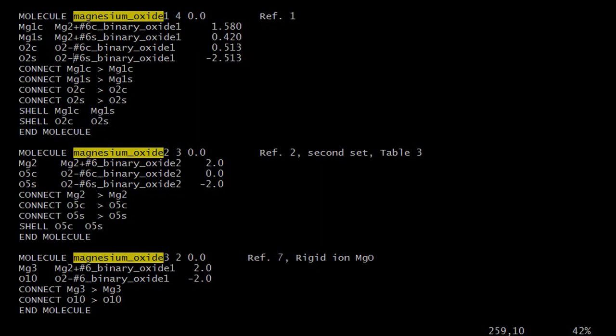You can use different magnesium oxide templates by simply changing the molecule key to say MO2, which is a core shell model. DLFU can still set up the force field using the same input file by automatically adding new entries for the missing shell parts of the model.